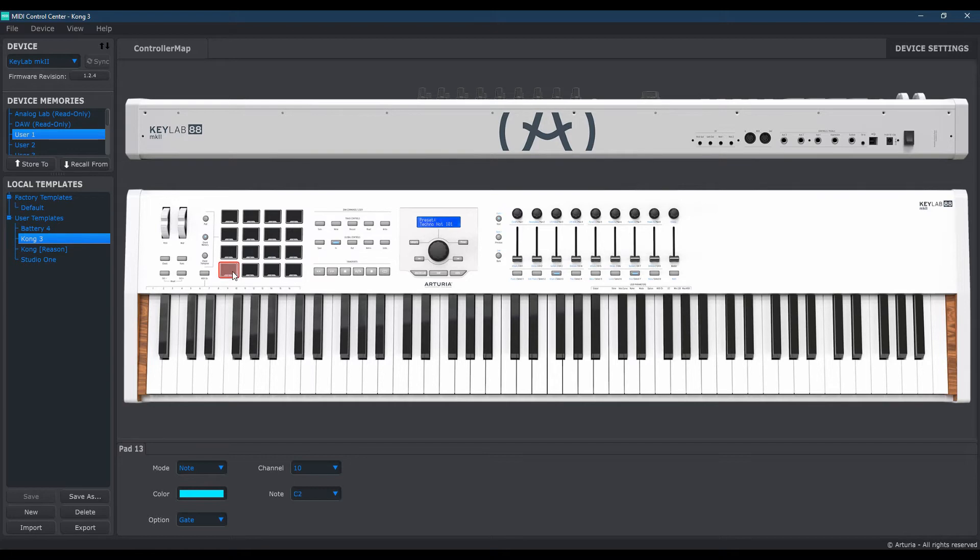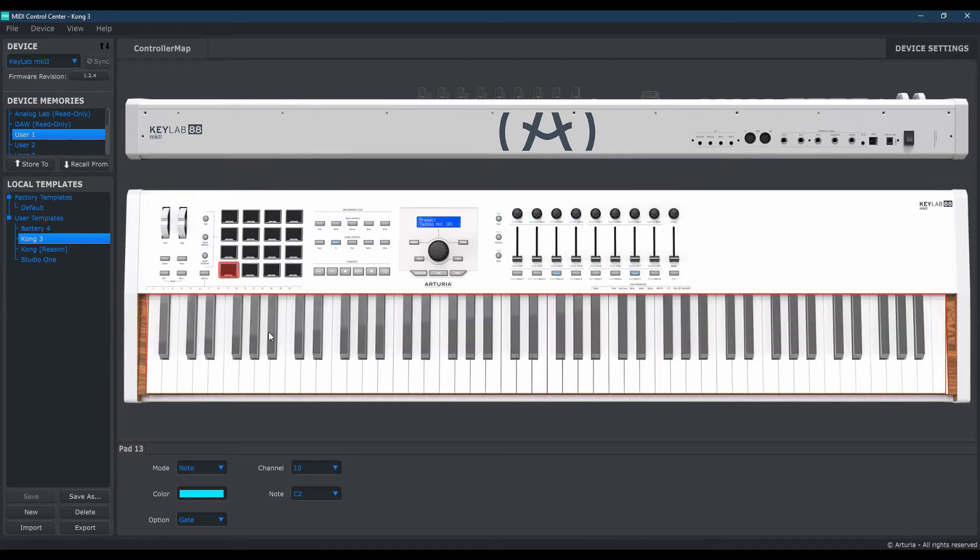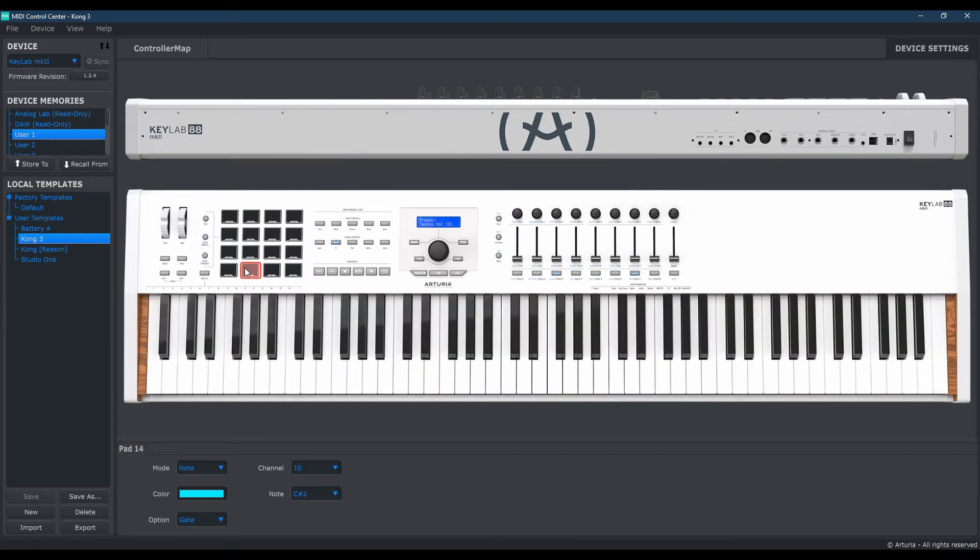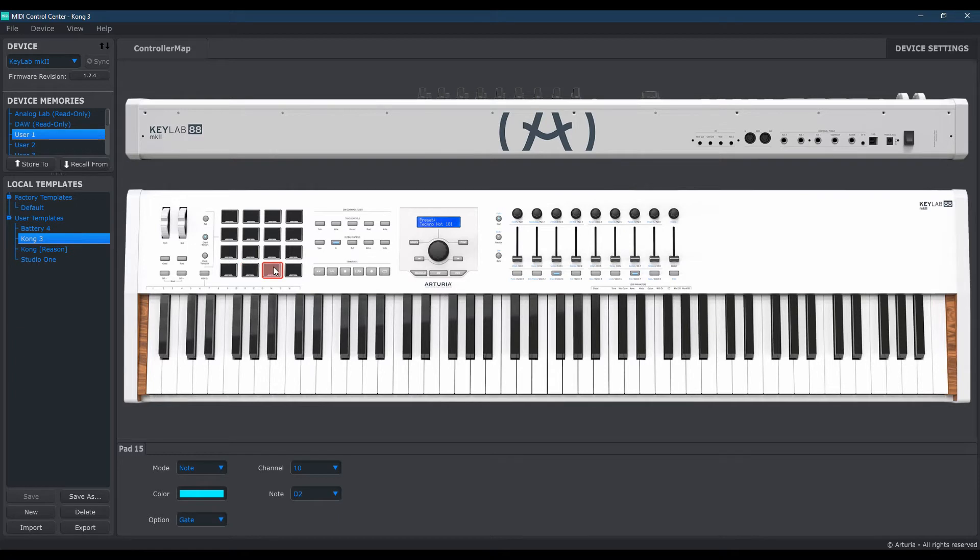Thirteenth pad should reflect C2. Twelfth pad, I'm sorry, the fourteenth pad should be C-sharp 2. Fifteenth pad, D2. And finally, pad number 16 should list as D-sharp 2. Go ahead and save those changes.